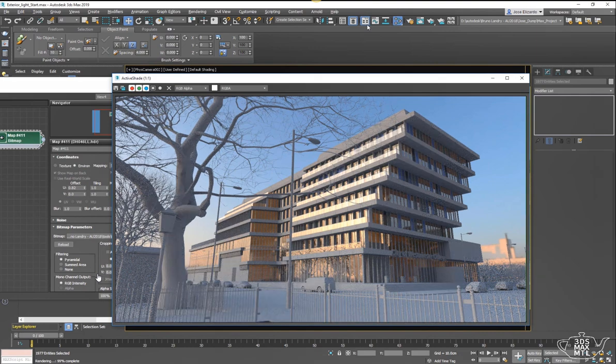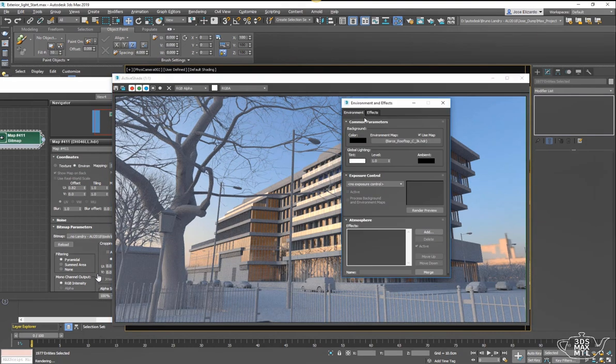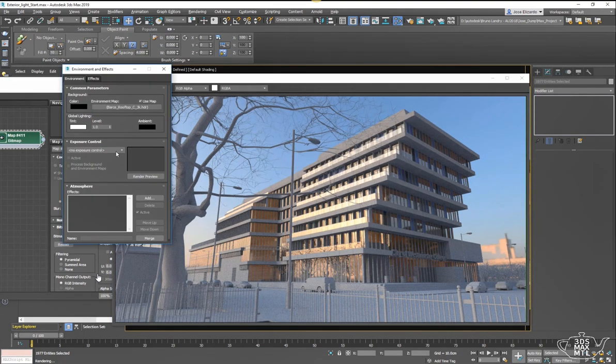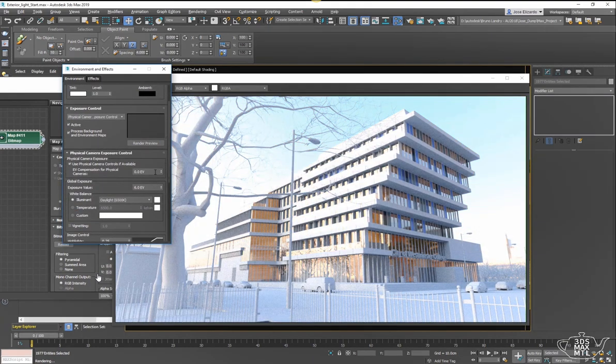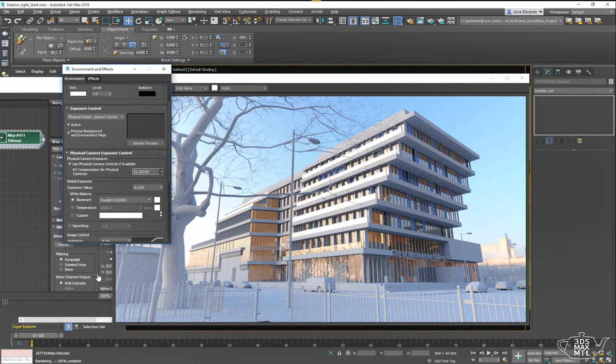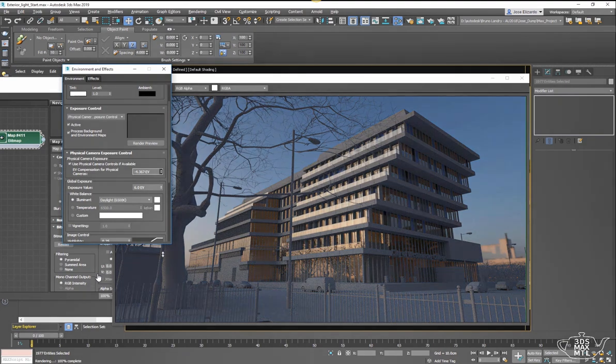The next thing I like to do is open up my environment panel and add a physical camera exposure control. We can adjust the exposure value as such.